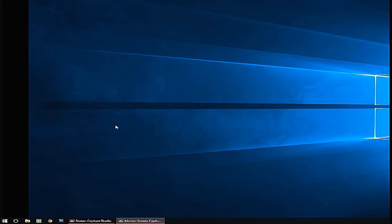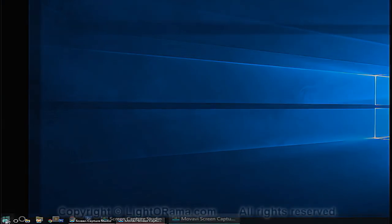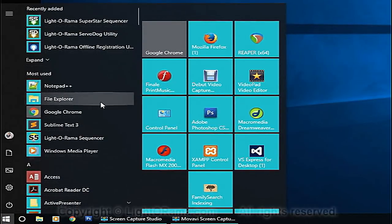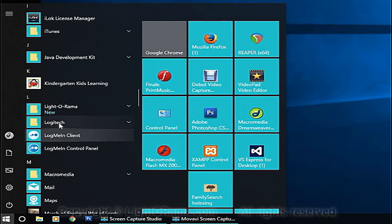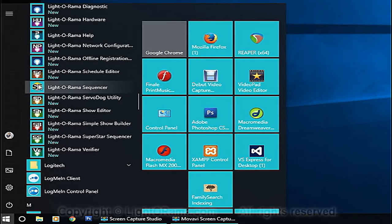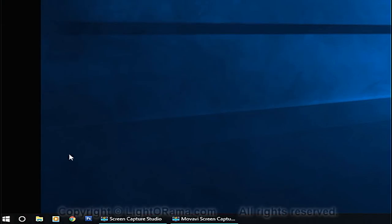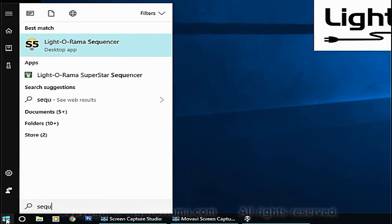Welcome to this tutorial on how to make a preview with traditional lights using Liderama Sequencer S5. First we'll launch the sequencer by clicking on the Windows icon and scrolling to L for Liderama. We just want Liderama Sequencer and you can see the S5 in the icon. Alternatively you can click on the Windows icon and just start typing 'sequencer' and it will come right up.